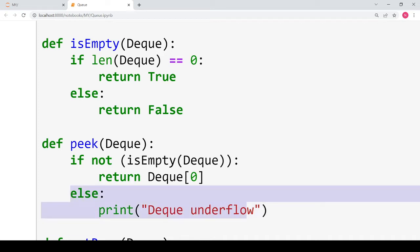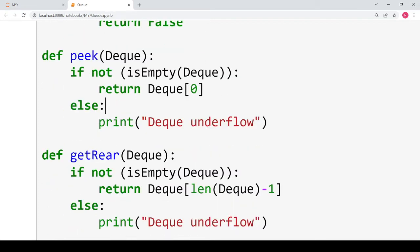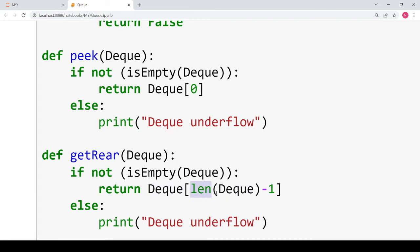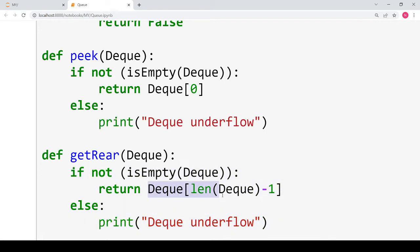If the deque is empty we print 'deque underflow', meaning no elements are present. The next is the opposite of peek, which is the get rear function. In this case we return the element present at the end of the deque. This can be done in two ways: either specify a positive index which is length of the deque minus 1, or a negative index which is minus 1. All other code remains the same; only the index of the element being retrieved differs.